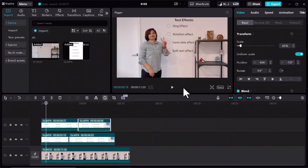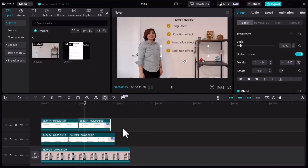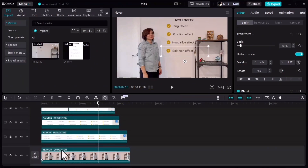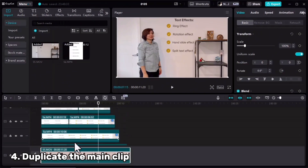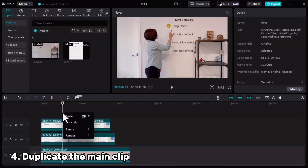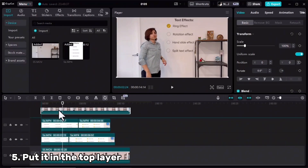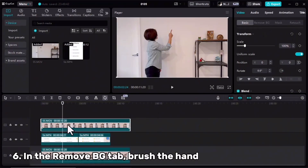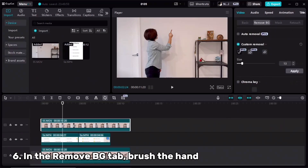Let me show you very quickly — perfect. Now the only thing I need to do is make a duplicate of my main clip, put it on top, select it, go to the Remove Background tab, Custom Removal, and brush my hand out.